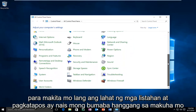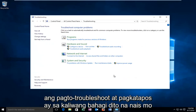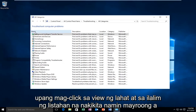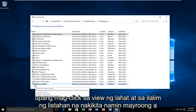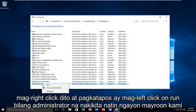Then you want to go down until you get to Troubleshooting. On the left side, you want to click on View All. At the bottom of the list we see there's a Windows Update selection. You want to right-click on it and then left-click on Run as Administrator.